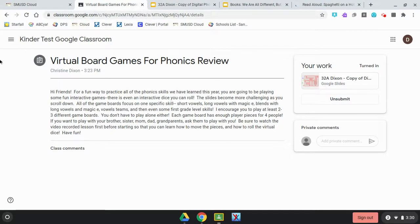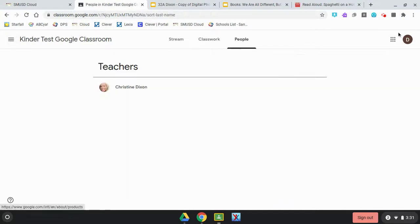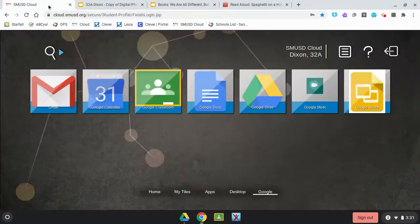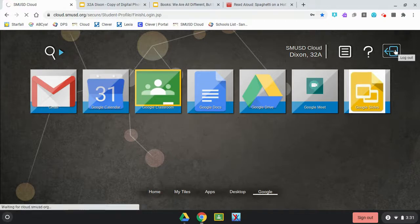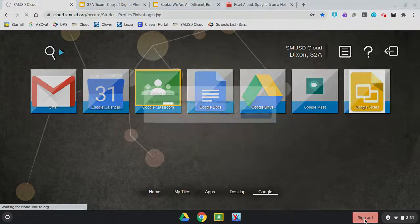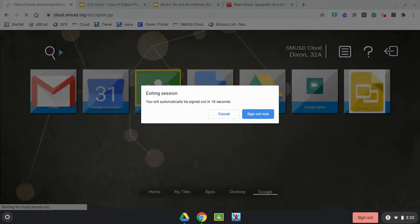When you're ready to sign out, you can click the X. Then in Cloud, go to the door — that means go sign out. Click on that and you're all done.